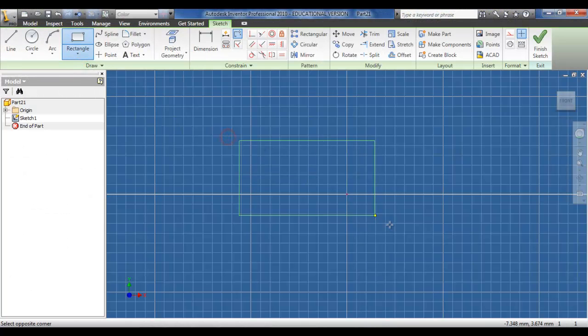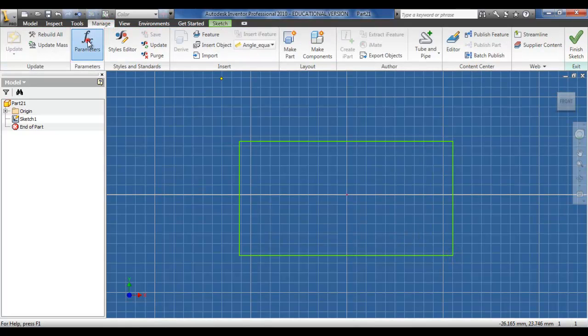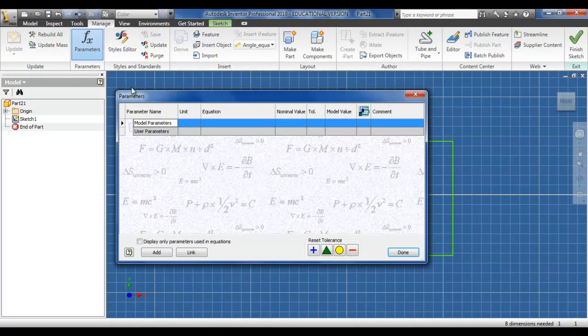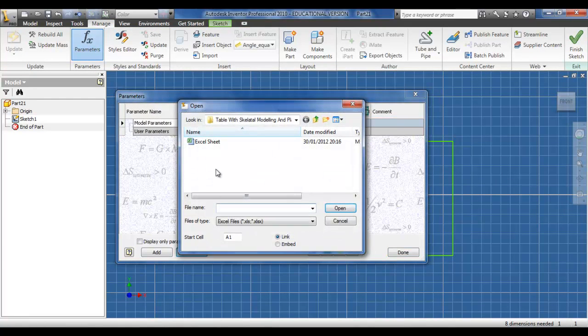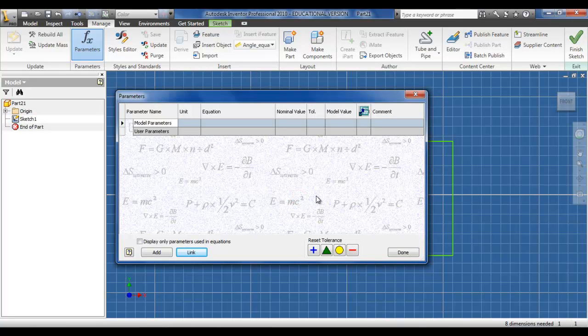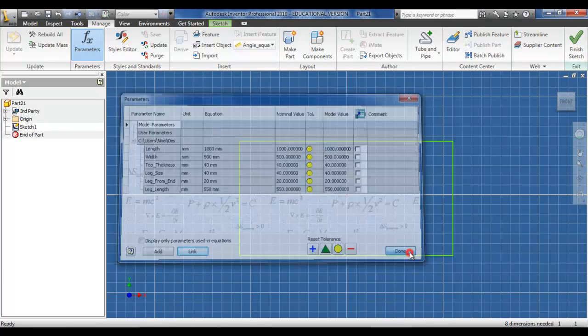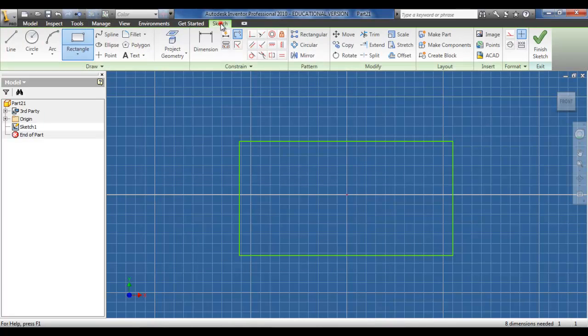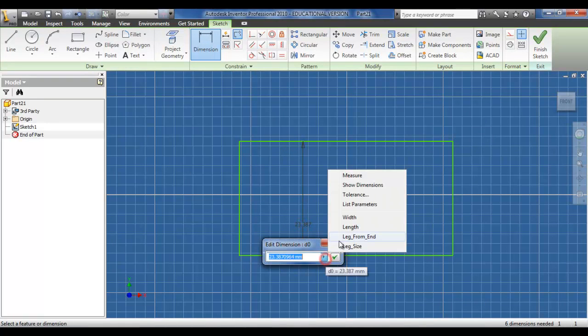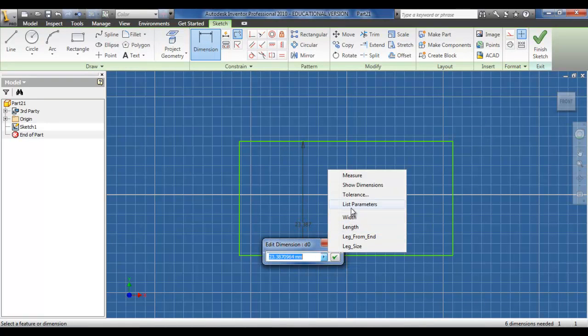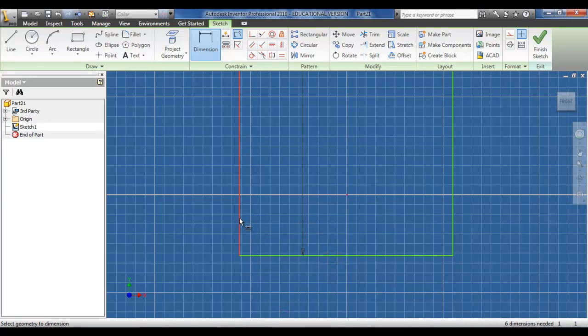I'm going to start off as usual by drawing a simple rectangle. I'm going to import and link the parameters from the Excel sheet to the Inventor drawing. I'm going to follow the same steps as I carried out previously, dimension the rectangle and apply the parameters as they stand in the Excel sheet.